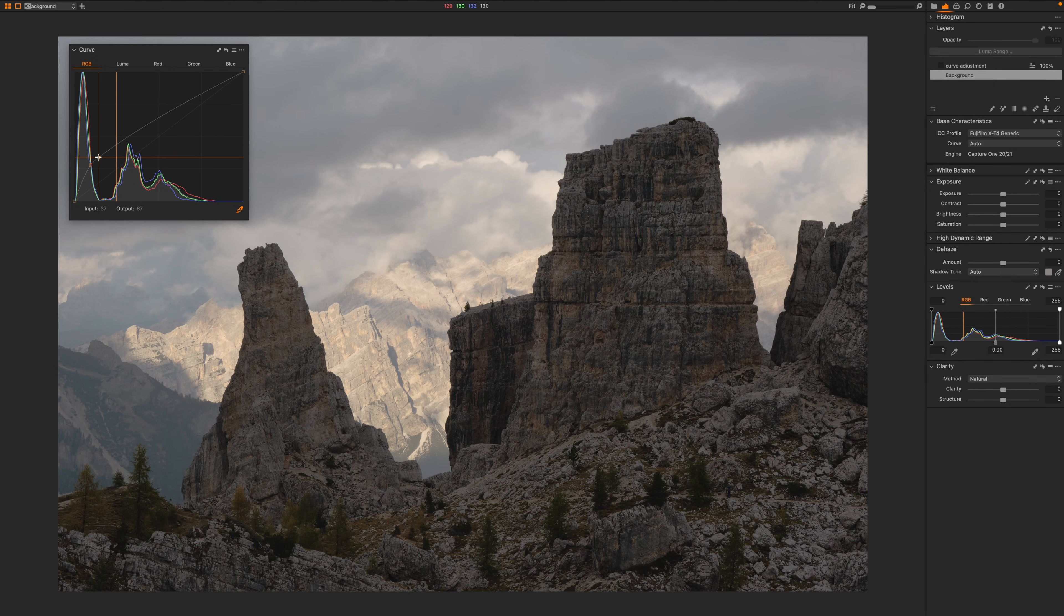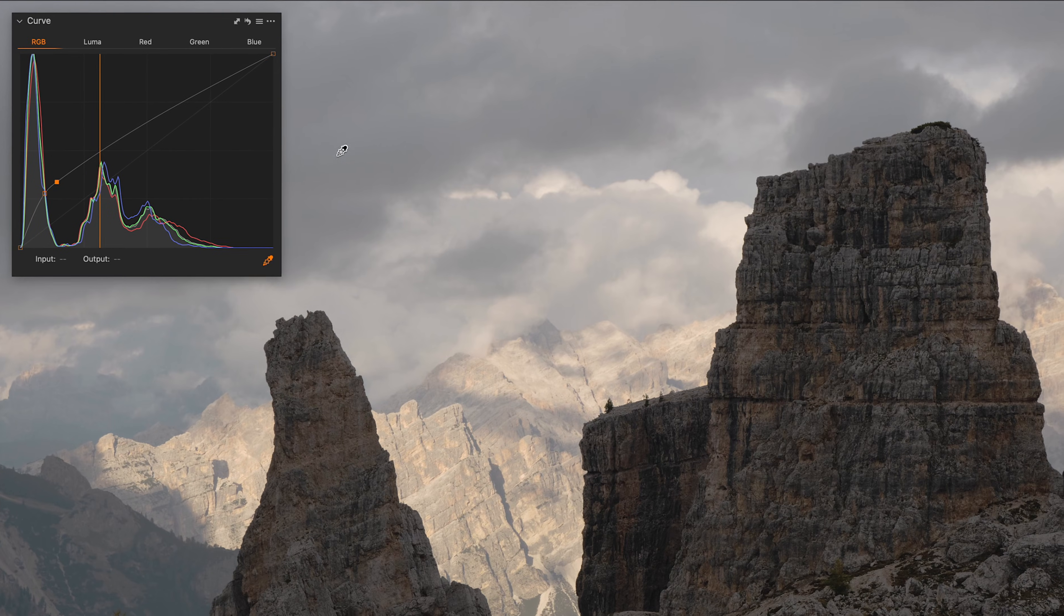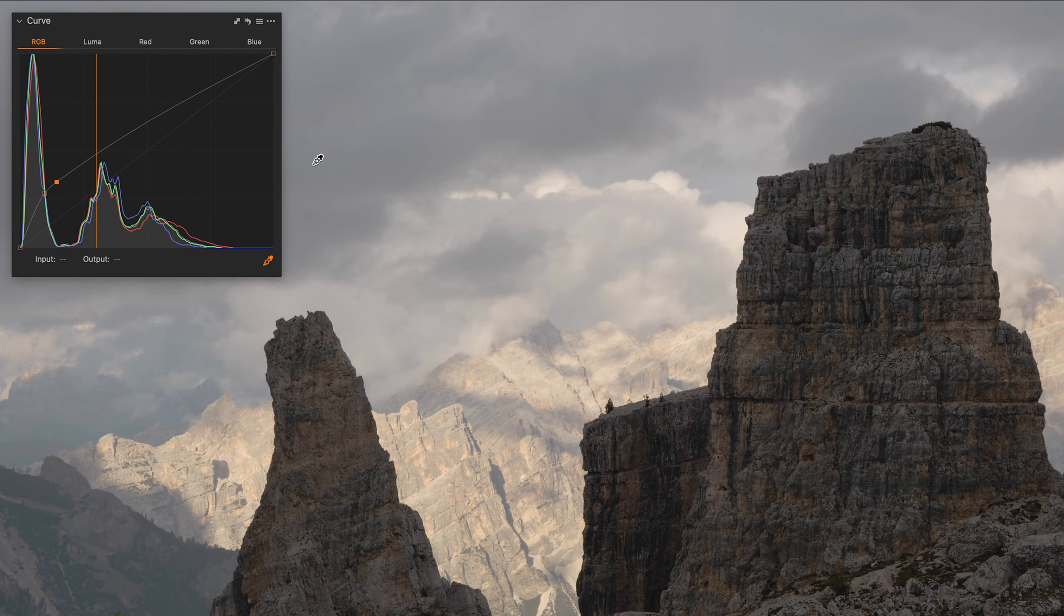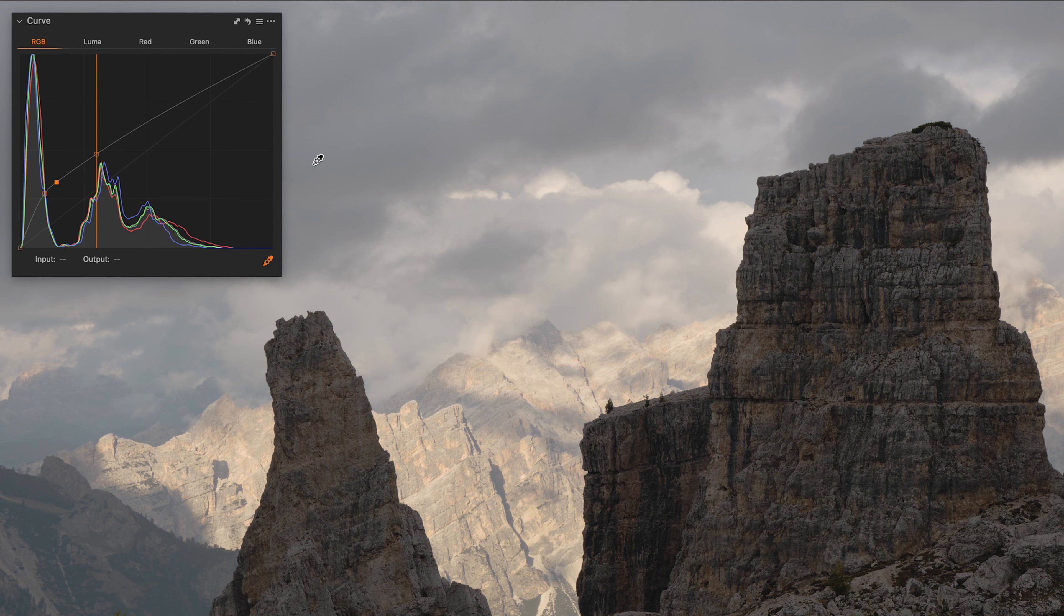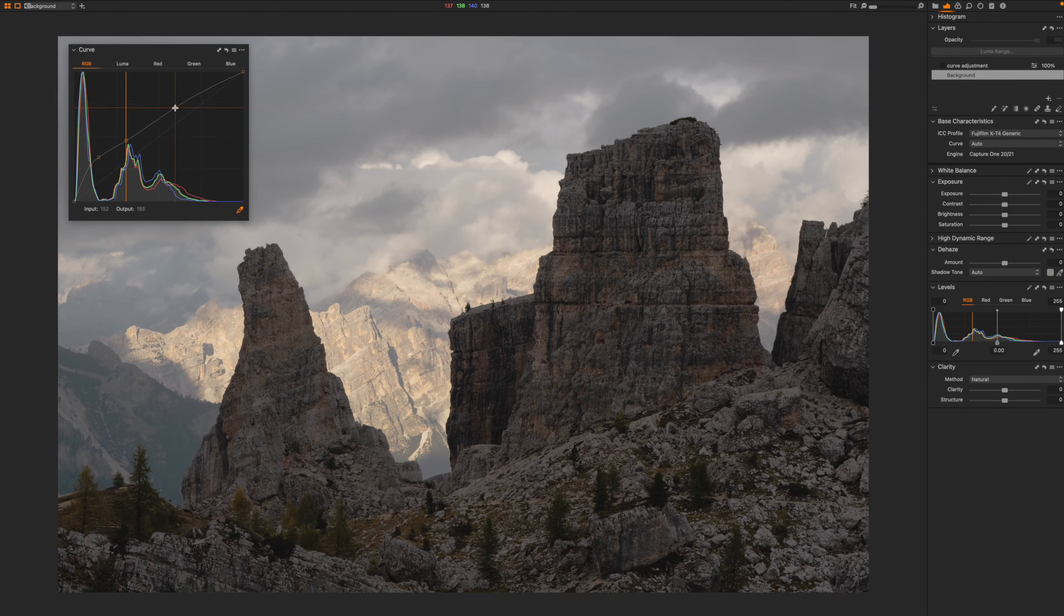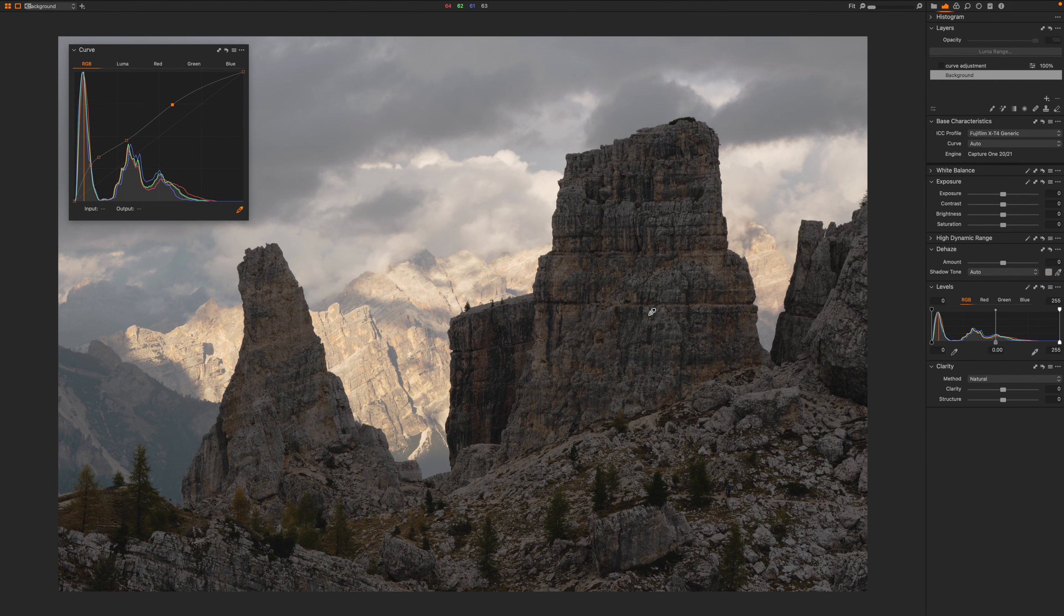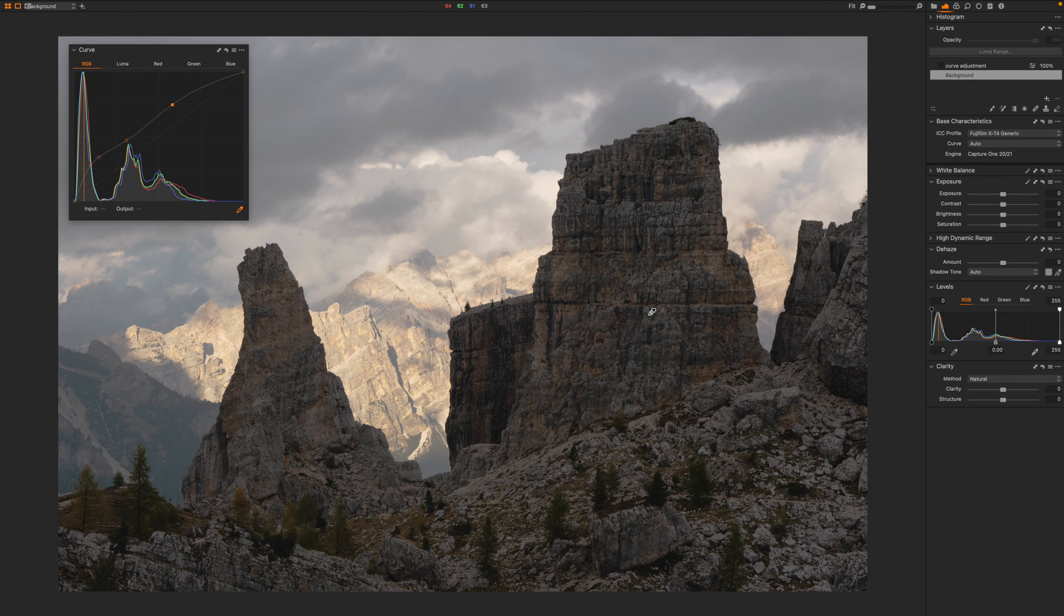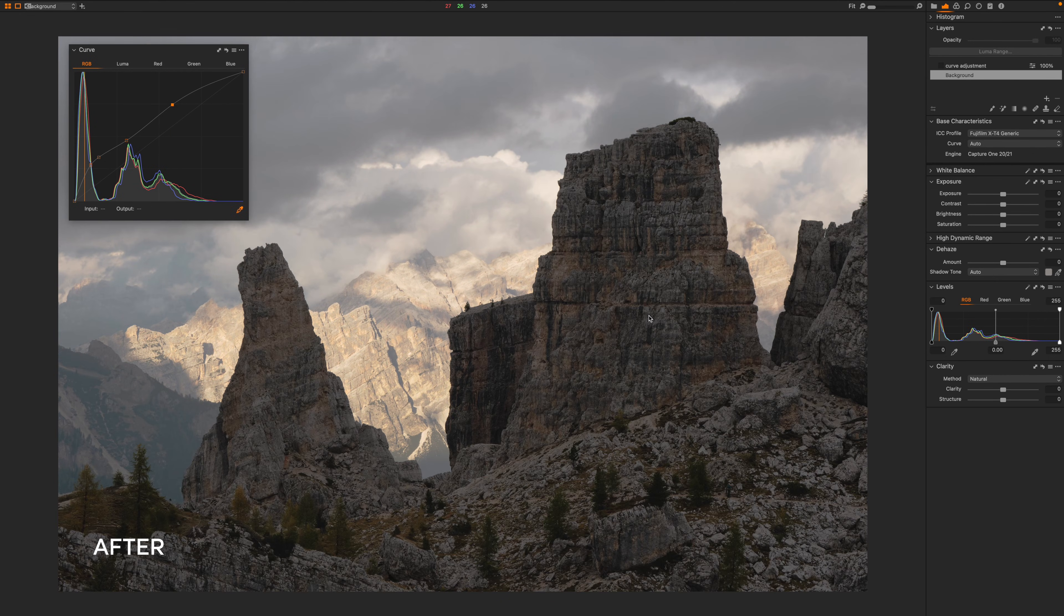From here, we might want to increase the contrast in the bright background. So I'm going to add a point here on the clouds and another one here to add a bit more separation. Here it is. As always, let's take a look at the before and after. This is the before and after. Curves are an amazing tool you have to master. You can do so much stuff using them and in this video we just scratched the surface. This is just the tip of the iceberg.